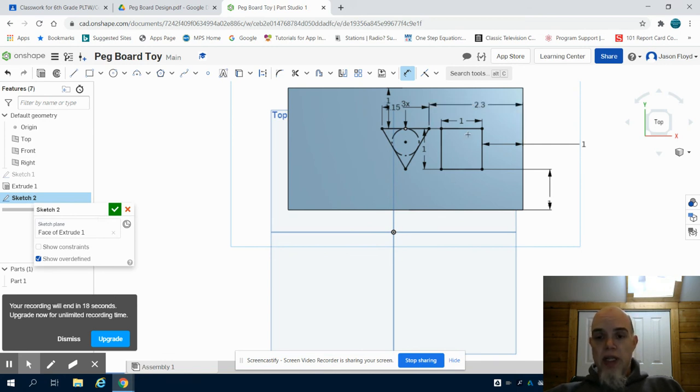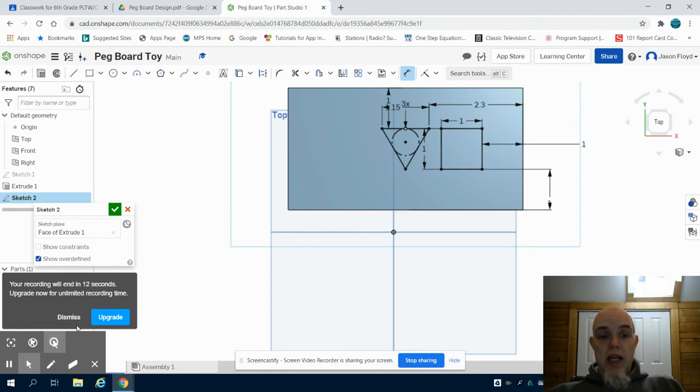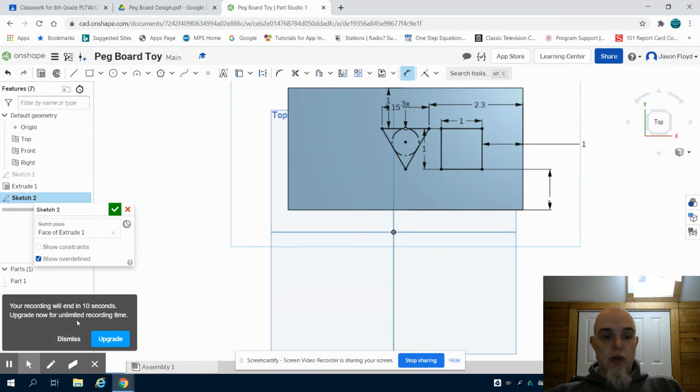So again, now I have my square and triangle done. Please join me in the next video part two to continue working on this document.